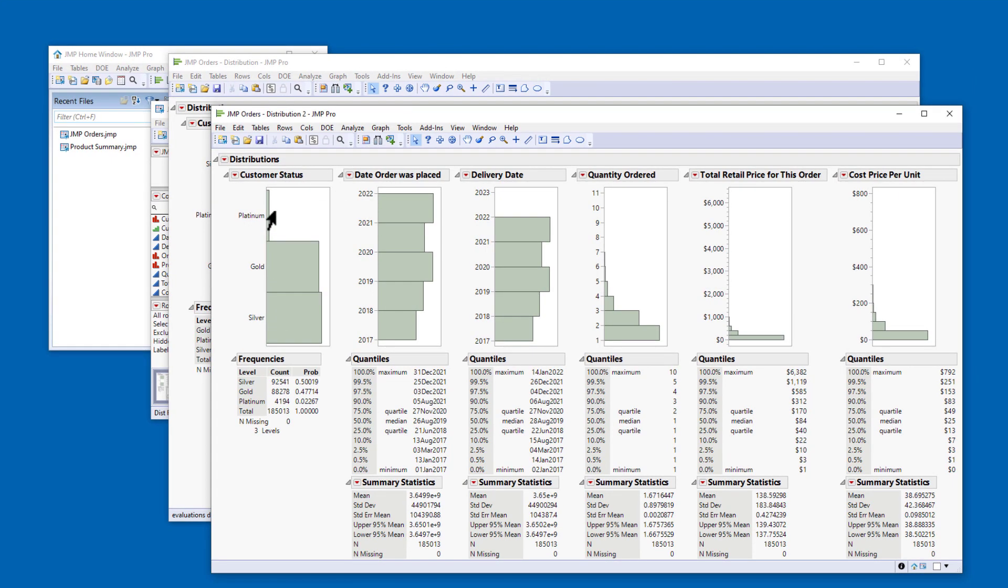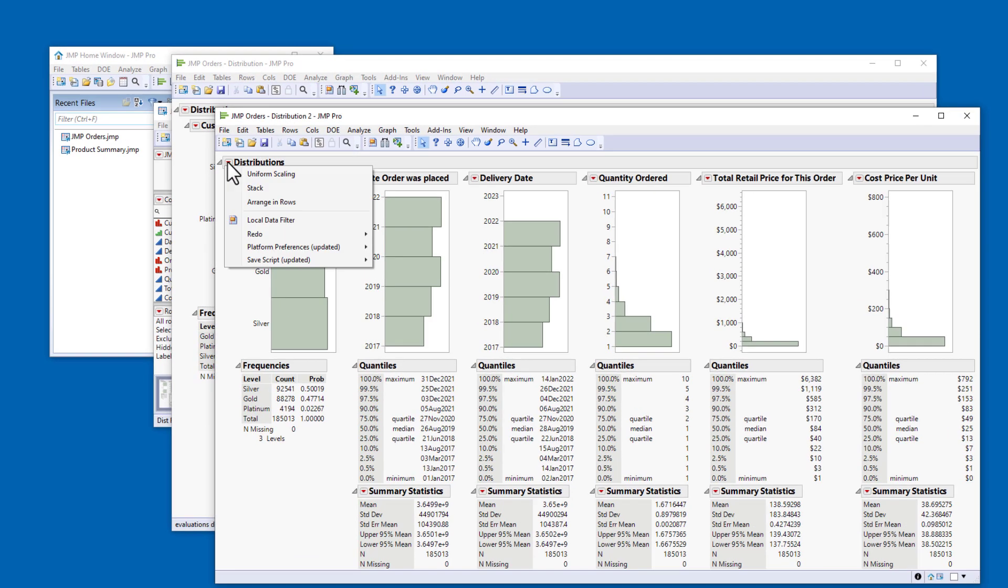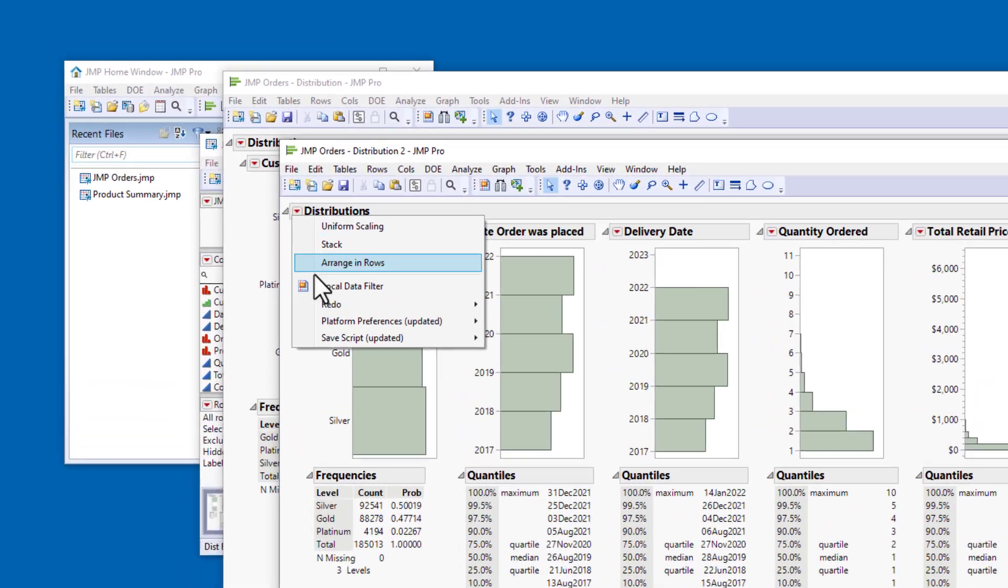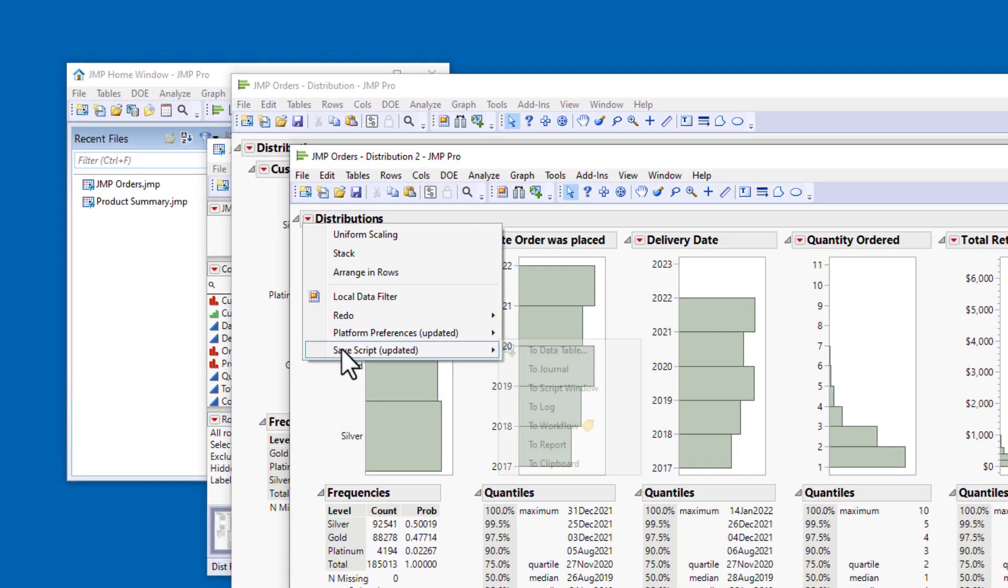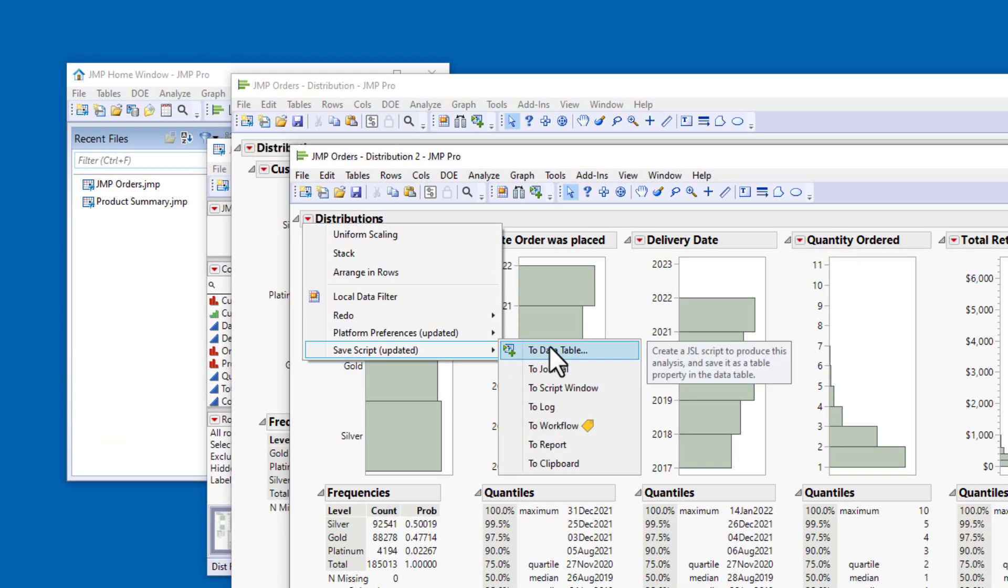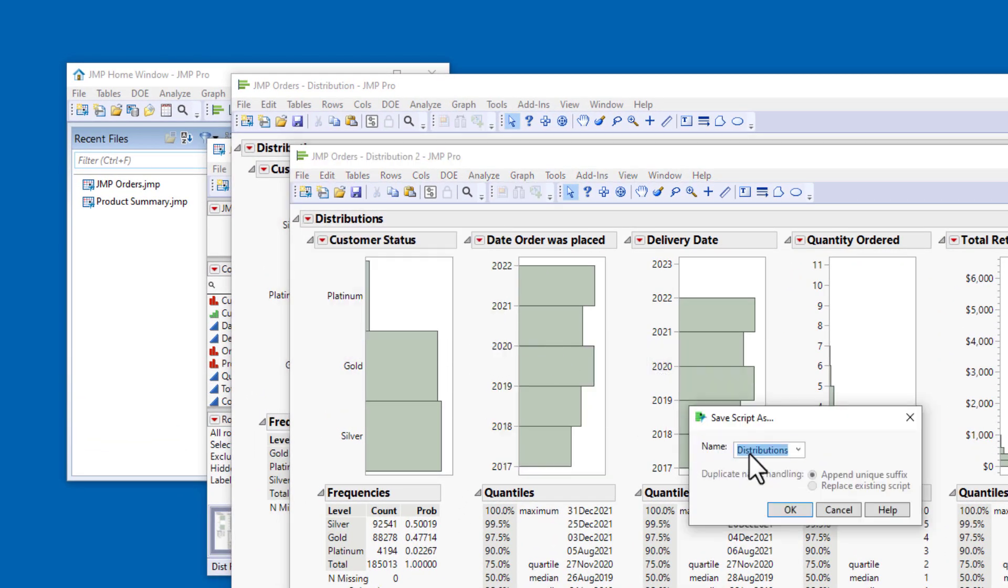Let's save the script for this analysis to the data table. I'll click the red triangle next to Distributions, and under Save Script, select To Data Table. I'll accept the default script name, and click OK.